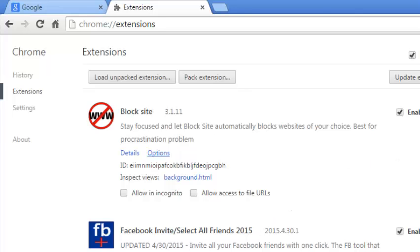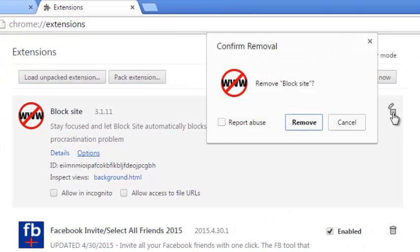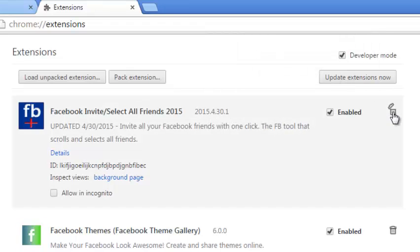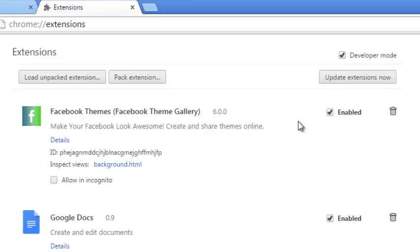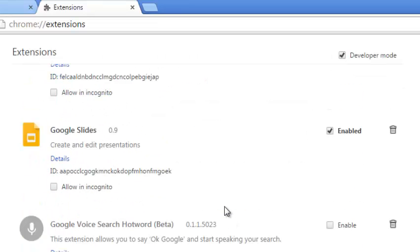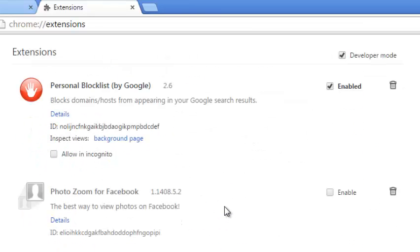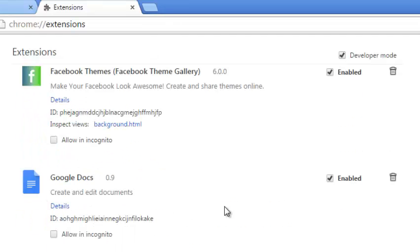You can remove any extension you don't need by clicking on that bin icon and confirming you want to remove. And you can remove any other extensions that you're not using on your browser. Remove as many extensions as possible, the ones that you're not using at the moment and that also helps in making your browser faster.